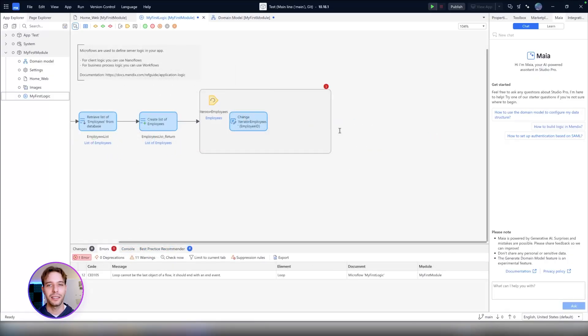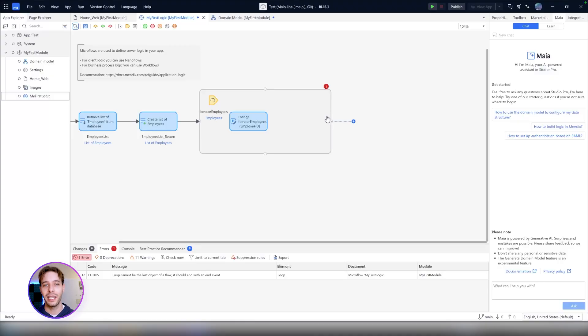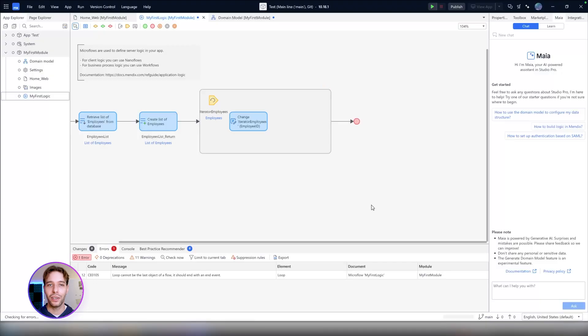The next Maya Assistant feature is the Logic Recommender, which helps you to model and configure your application logic inside of Mendix Studio Pro. It gives you contextualized recommendations on the next best activity in your logic based on the already designed activities, parameters, and other context-related information.